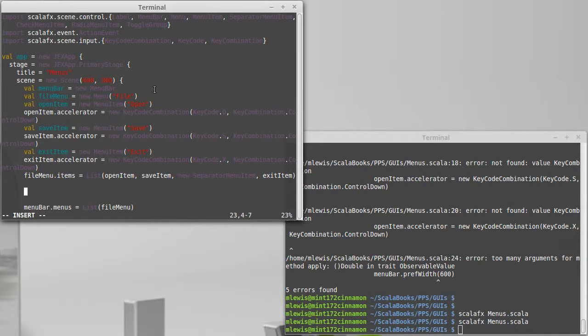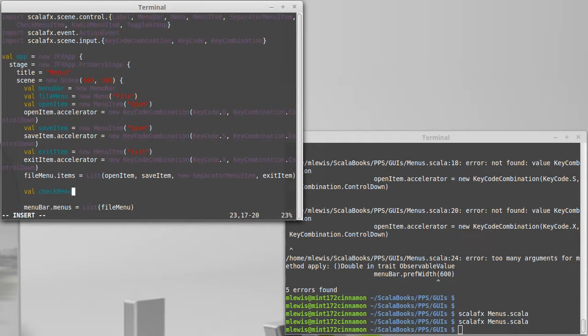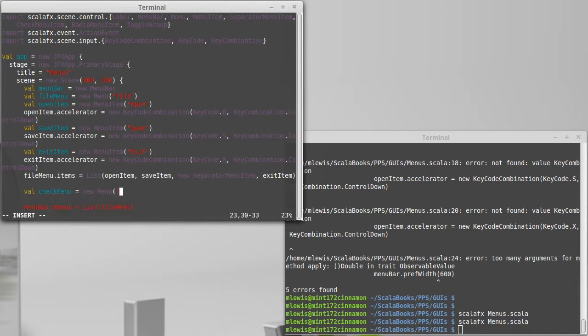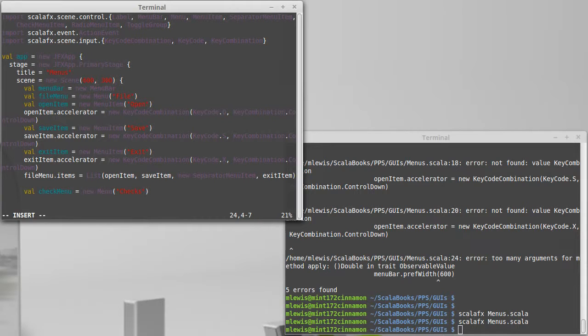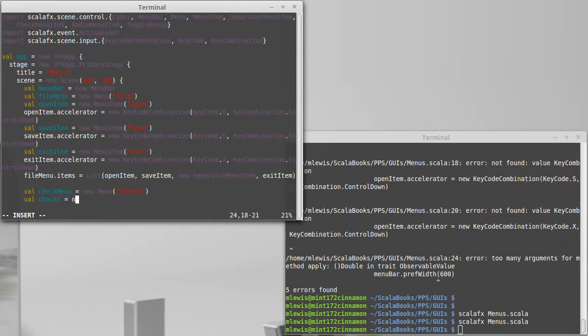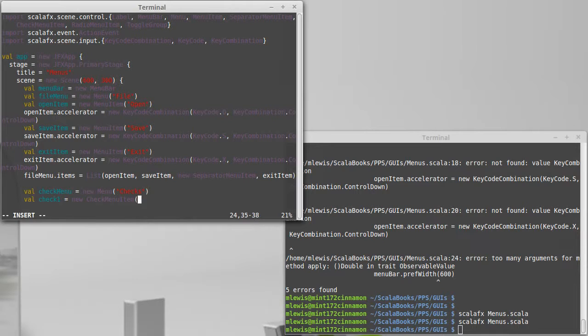So val check menu equals a new menu. We'll give it the title 'checks.' And check one is a new check menu item and we need to give it a name. I'm not feeling very inventive right now so I'll go with 'check one.'